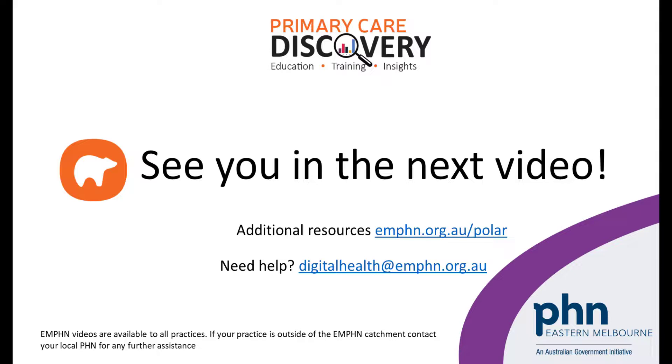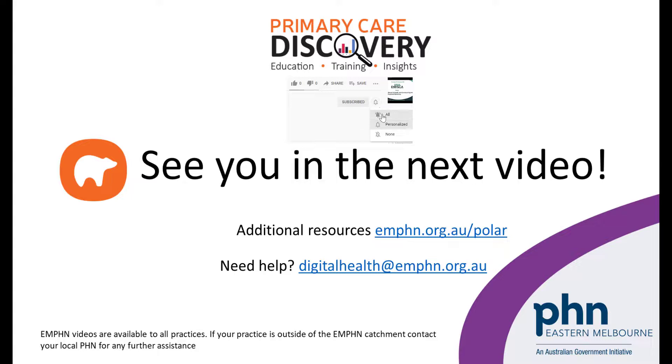If you found this video helpful, remember to subscribe to the MFIN YouTube channel and give the video a thumbs up. See you in the next video.